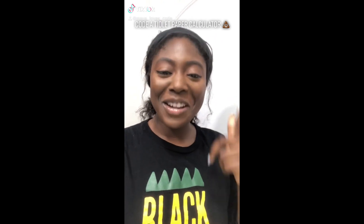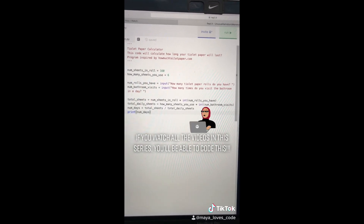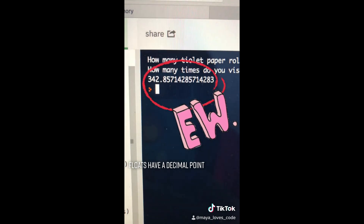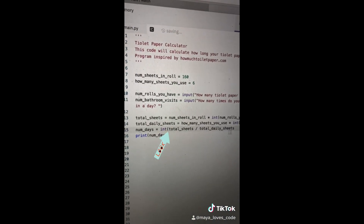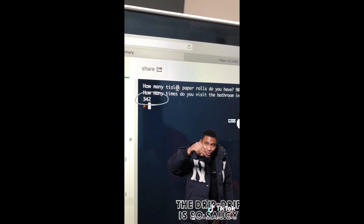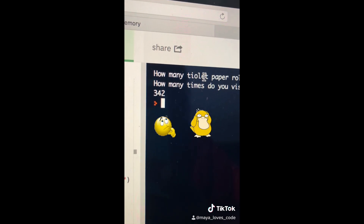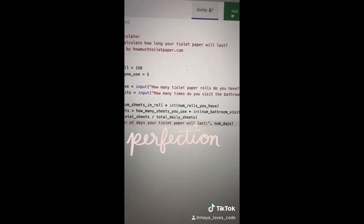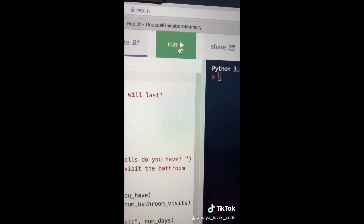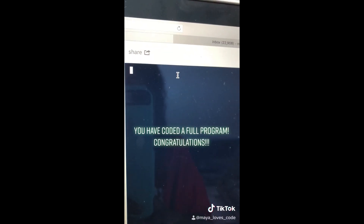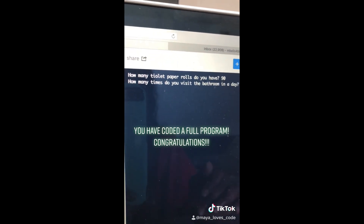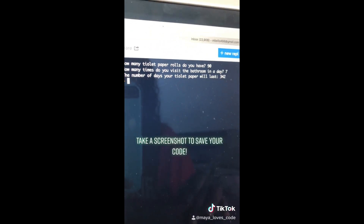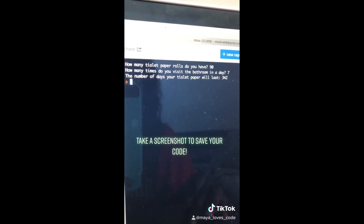Video number twelve. Let's make two improvements. When we print num_days we get a float, so let's wrap it with 'int()' to get a whole number. Then inside the print statement we add the string 'The number of days your toilet paper will last' followed by a comma and num_days. When we run the full program, the first question is asked, we answer, the second question is asked — I visit the bathroom seven times a day — and it tells us the number of days your toilet paper will last is 342!